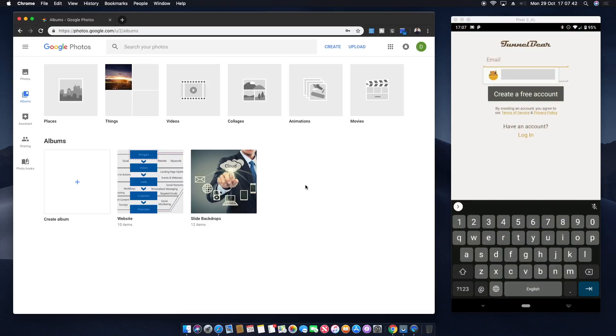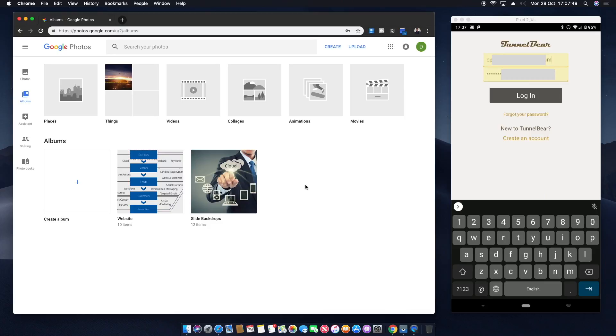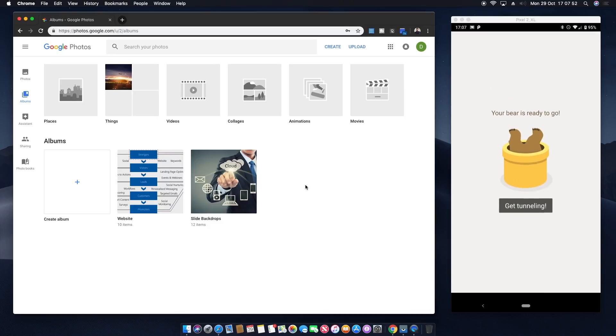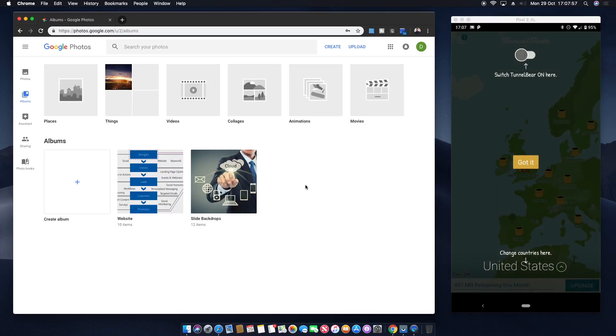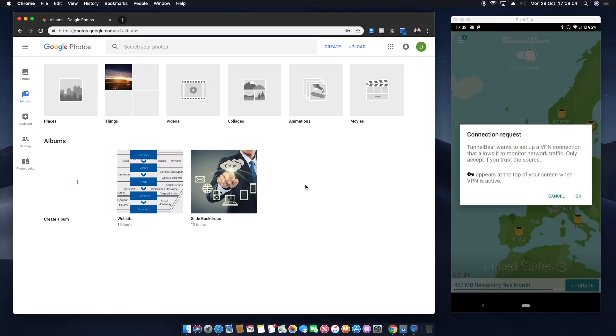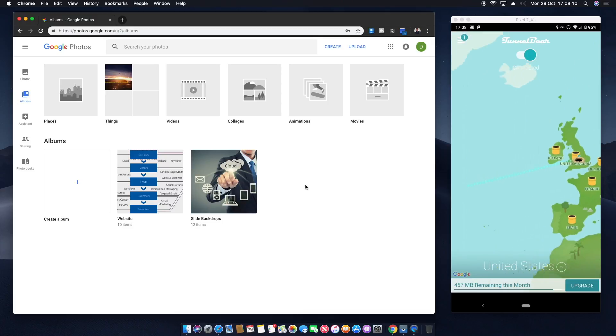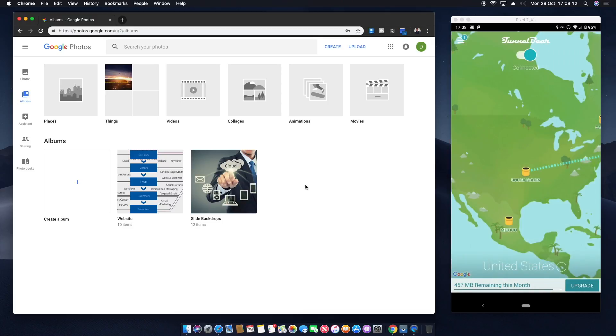What we then need to do is we need to log in. I've already created some details in the past so I'm going to log into that. Once we're logged in what we can then do is we can start tunneling. So you'll see we're currently in the United Kingdom. We turn TunnelBear on, it will say connection request yes. We let it tunnel across to the US, let it pop out the other side. Love all the graphics in this thing.